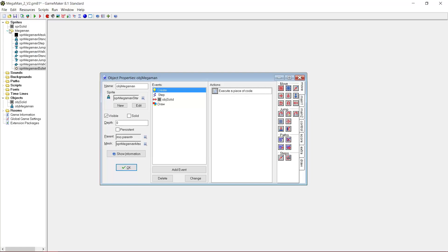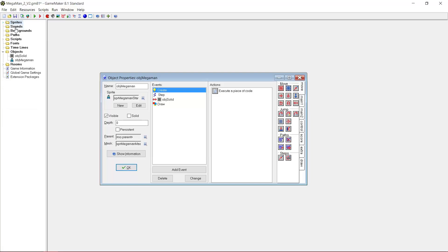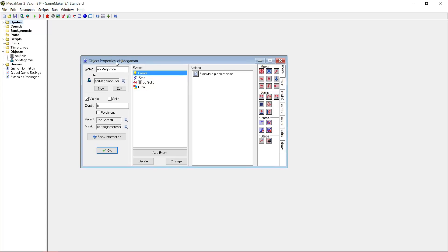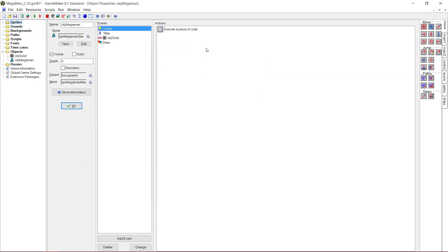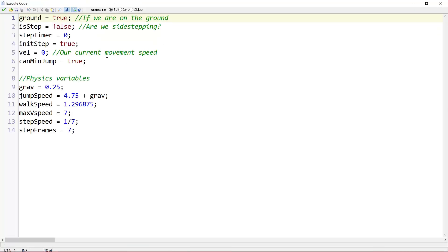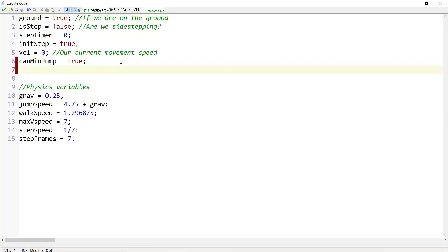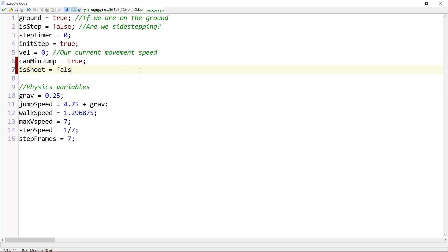So now that we have created all sprites, we of course want to go to object MegaMan. And in the create event, we need to add some variables. Let's say, isShoot equals false. Are we currently shooting? That's what that variable does. Let's see, do we need anything else? Yes, we do.